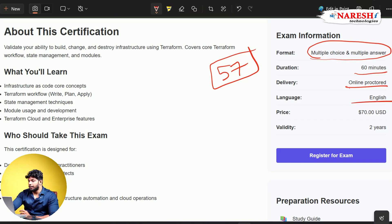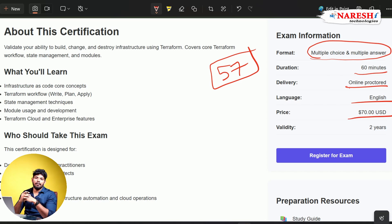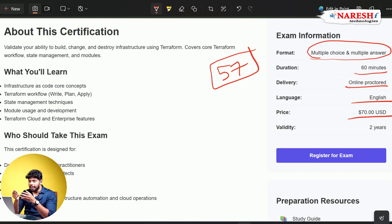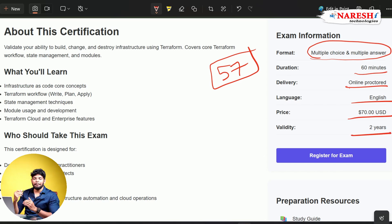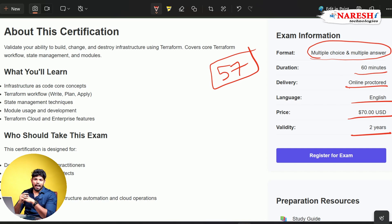The price is going to be 70 US dollars. Terraform is one of the most affordable certifications online. If you compare it with something like Kubernetes, which costs almost $300, Terraform is very affordable. The validity of this certification is two years, meaning once you pass, you are certified for the next two years.